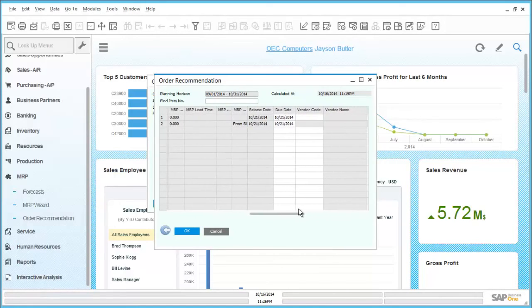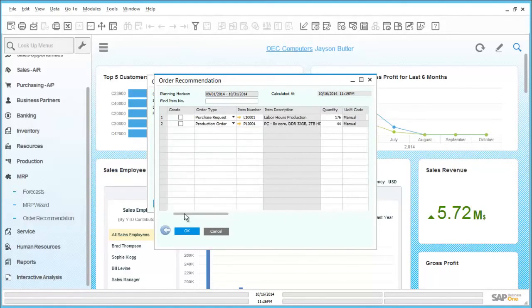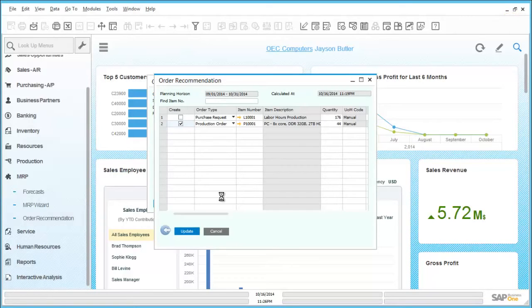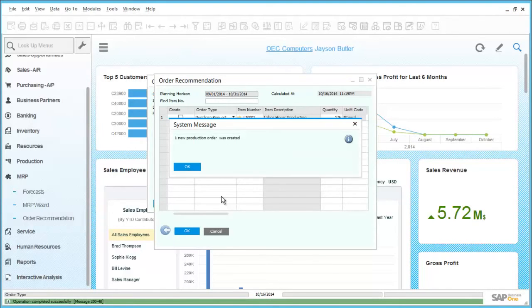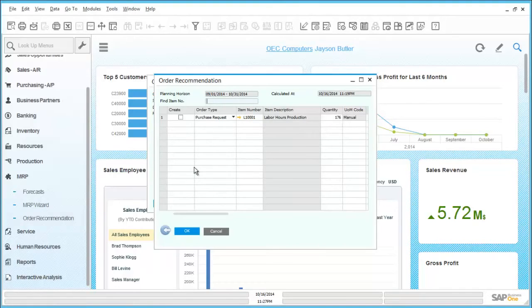On the far left hand side we can see a check box underneath the title create. Simply just tick and then click on update. This will then automatically create the production order required. A pop-up window will then tell us that the order has been created successfully. Click on OK and we can close the windows.